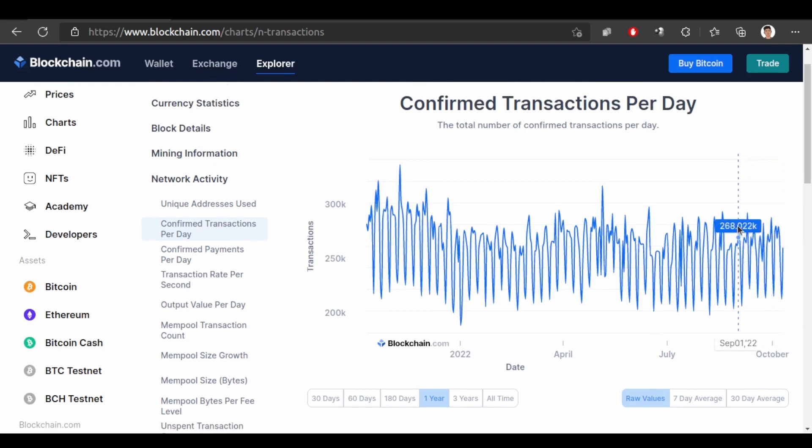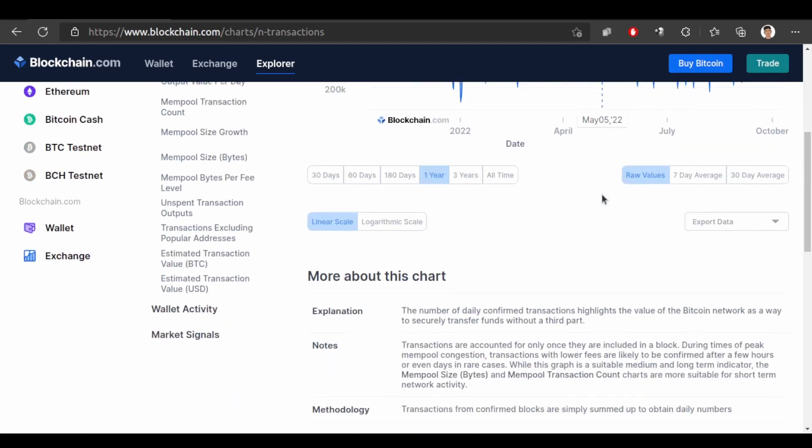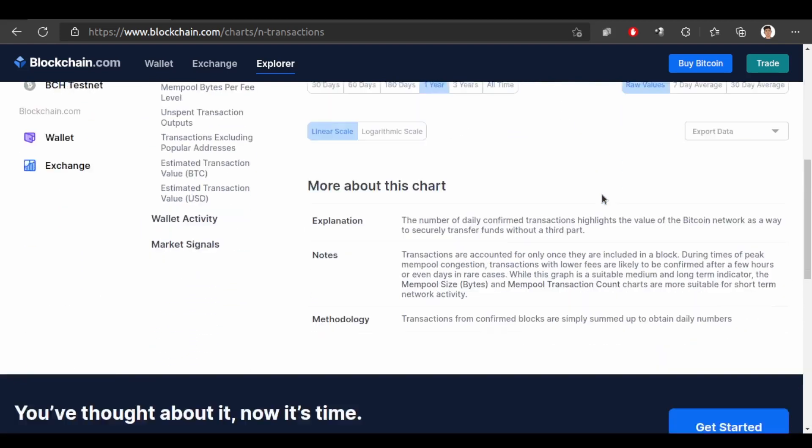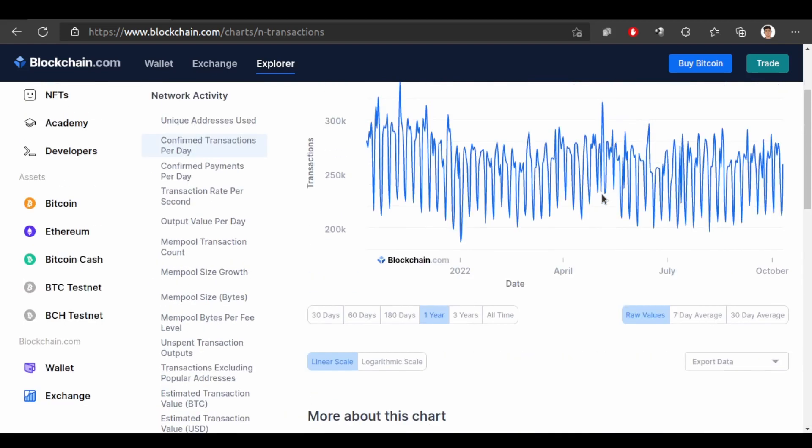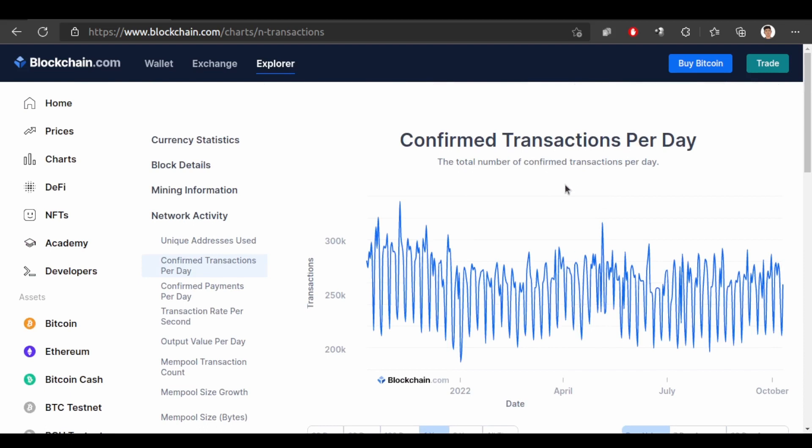Likewise 270,000 like that. Sometimes it is 315,000. So these are the number of confirmed transactions per day.